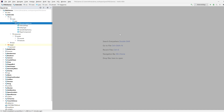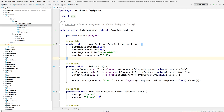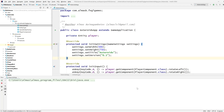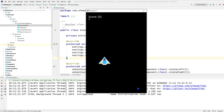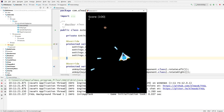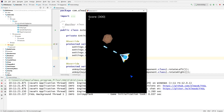Hi guys, this is part four of the Asteroids tutorial and we're going to build the two top results which were particle effects and the main menu. So far we've got this Asteroids game that you can get from GitHub if you haven't followed the previous three parts. Today we're adding particle effects and the main menu.